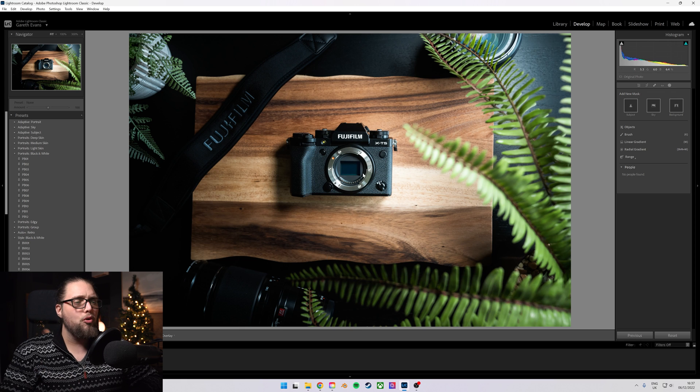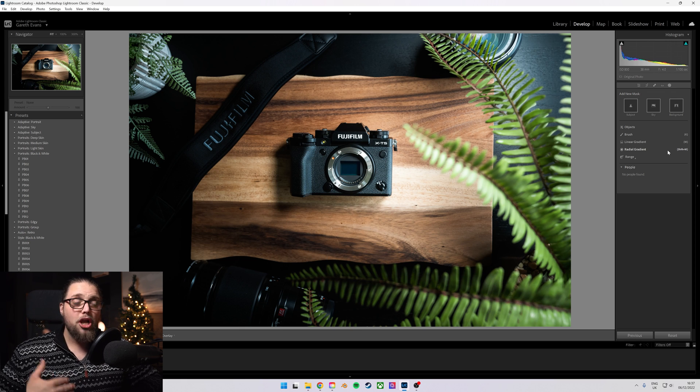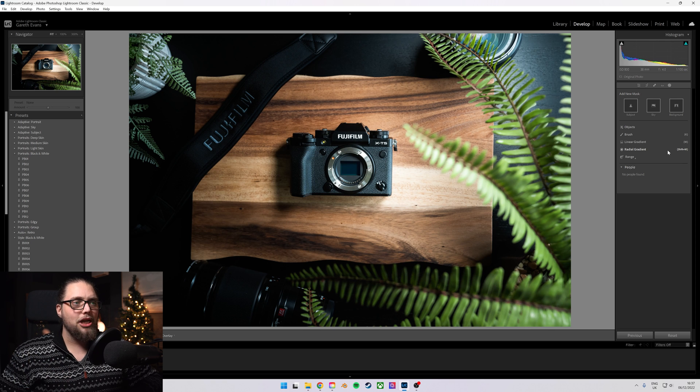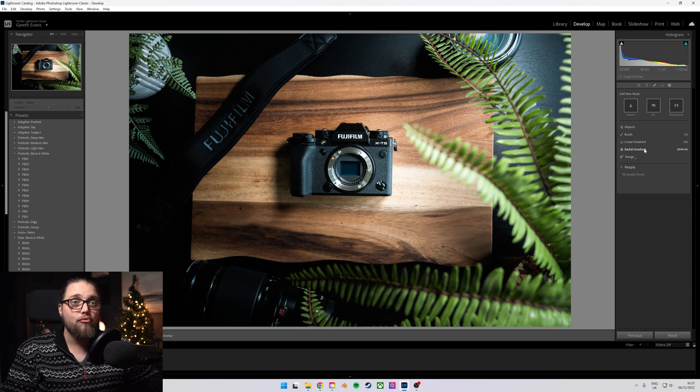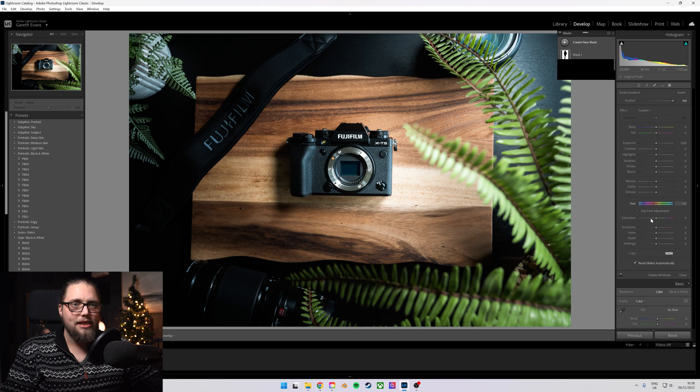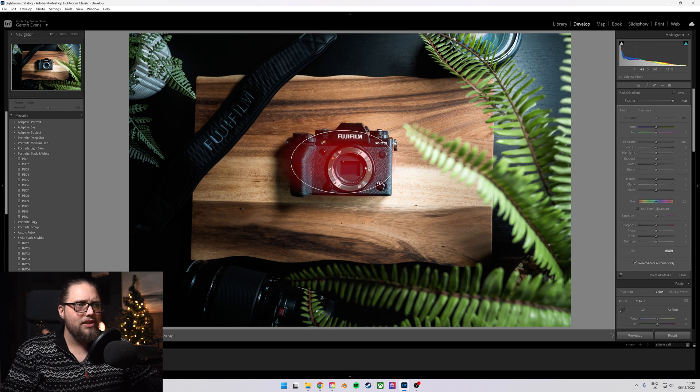Again, I've already edited this photo, but if I was going to make this subject pop out a little bit, I would come over here to the radial gradient and draw that just over the camera.